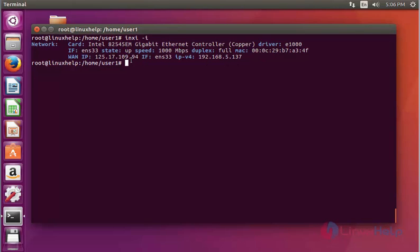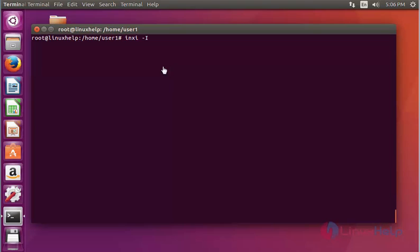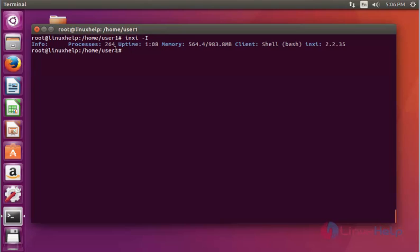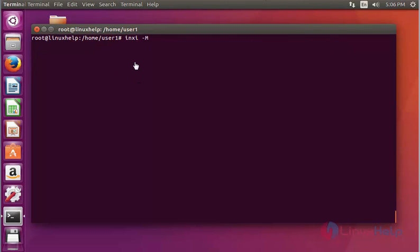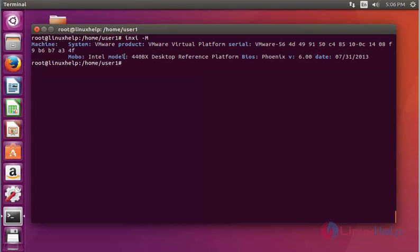Now again use inxi with uppercase I and press Enter. It shows the process uptime details, memory details, and more. Next, use inxi with option M and press Enter. It shows the machine data information in detail.